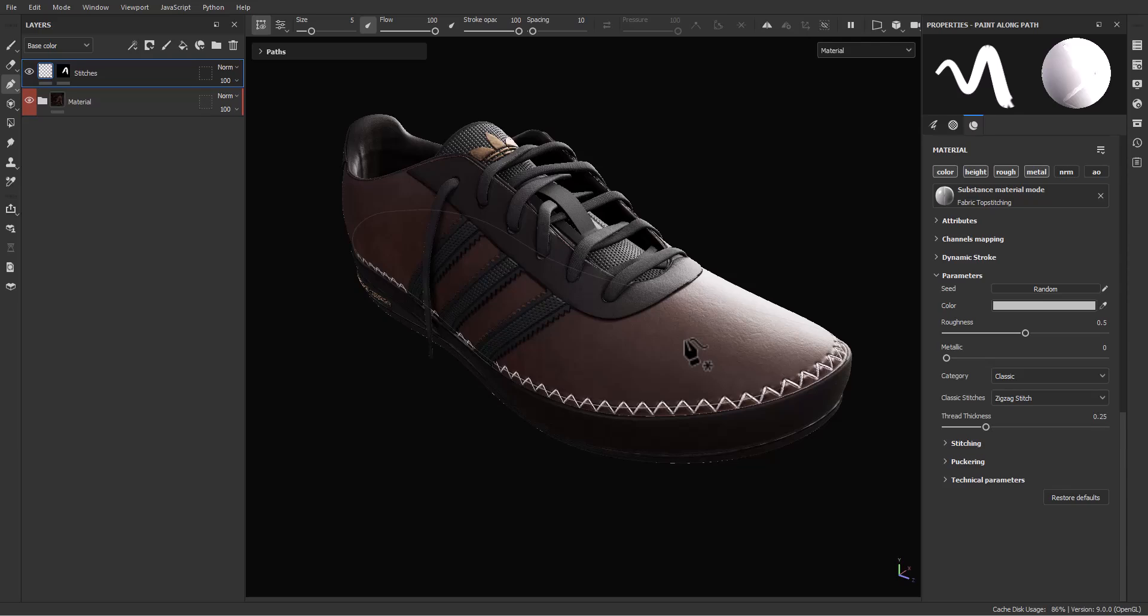That's it. This is how you can use and work with the path tool in Substance Painter. If you have any questions, you can ask in the comment section. Don't forget to like, subscribe, and share this video. Thank you for supporting us and watching us. Goodbye!